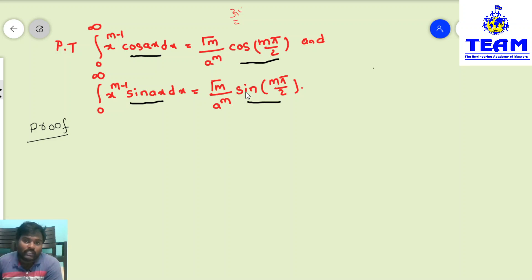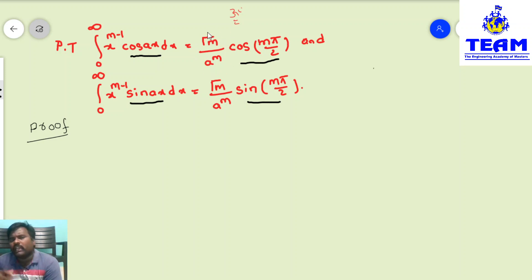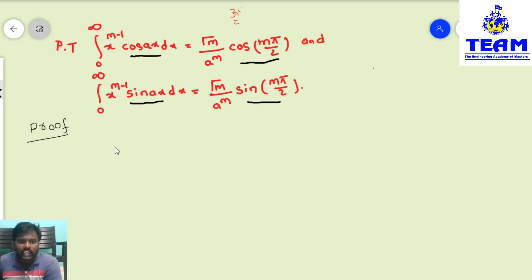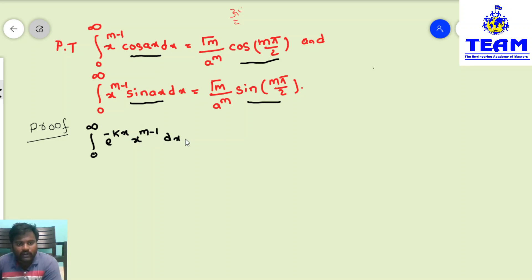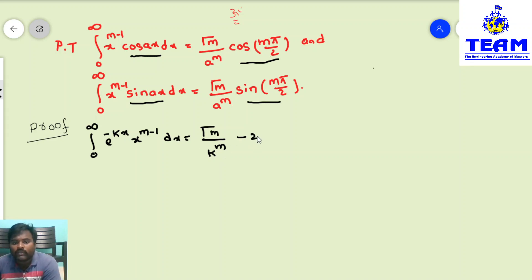We have gamma function applications here. Observing that the RHS is gamma(m) divided by a^m, we can directly say this is an application of the gamma function and involves a transformation — specifically the second transformation of the gamma function: integral from 0 to infinity of e^(-kx) · x^(m-1) dx = gamma(m) / k^m.